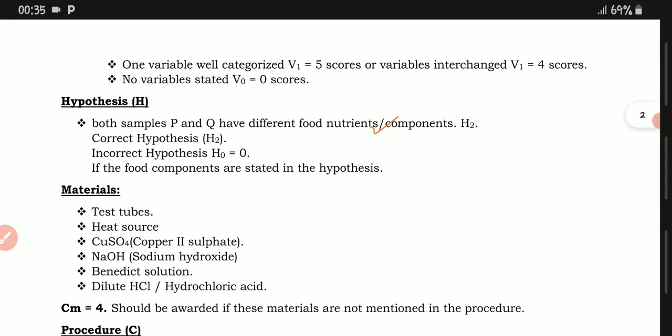For the hypothesis: both samples P and Two have different food nutrients or components. A correct hypothesis scores H2. An incorrect hypothesis scores H0 — that means zero marks. Note that if you state the specific food components in your hypothesis, they may score you zero, although some examiners are lenient about this.